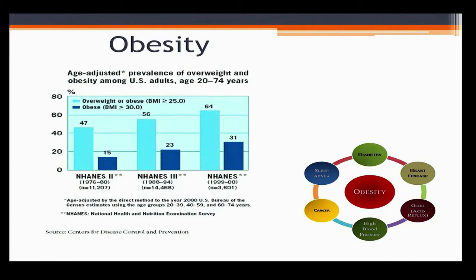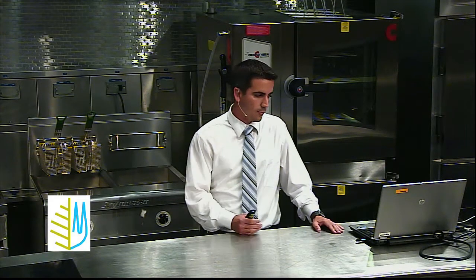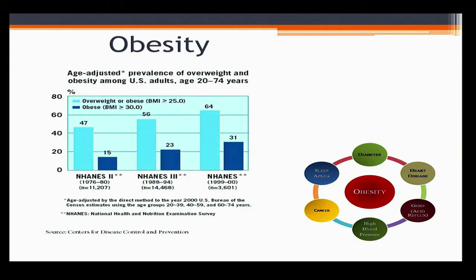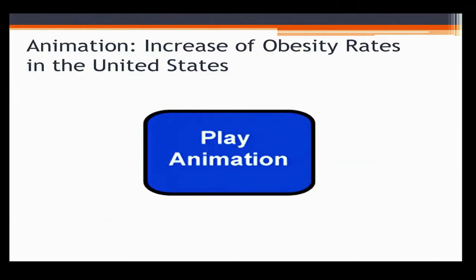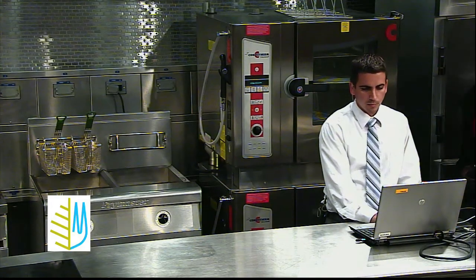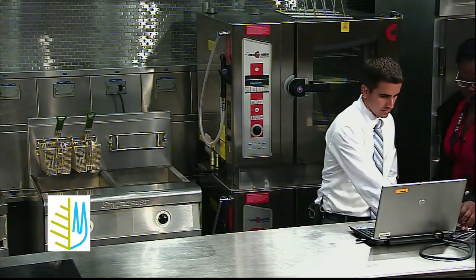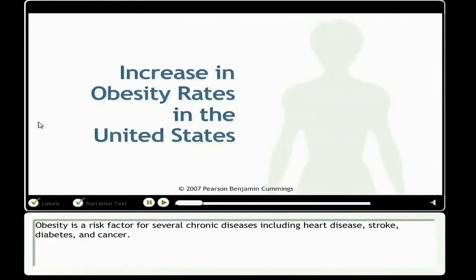The reason we're so alarmed by this increase is that individuals who are obese have an increased risk of cancer, high blood pressure, acid reflux, heart disease, diabetes, sleep apnea, and many more conditions. Before I continue, I want to play a brief animation that talks about how the rate has increased over the years.